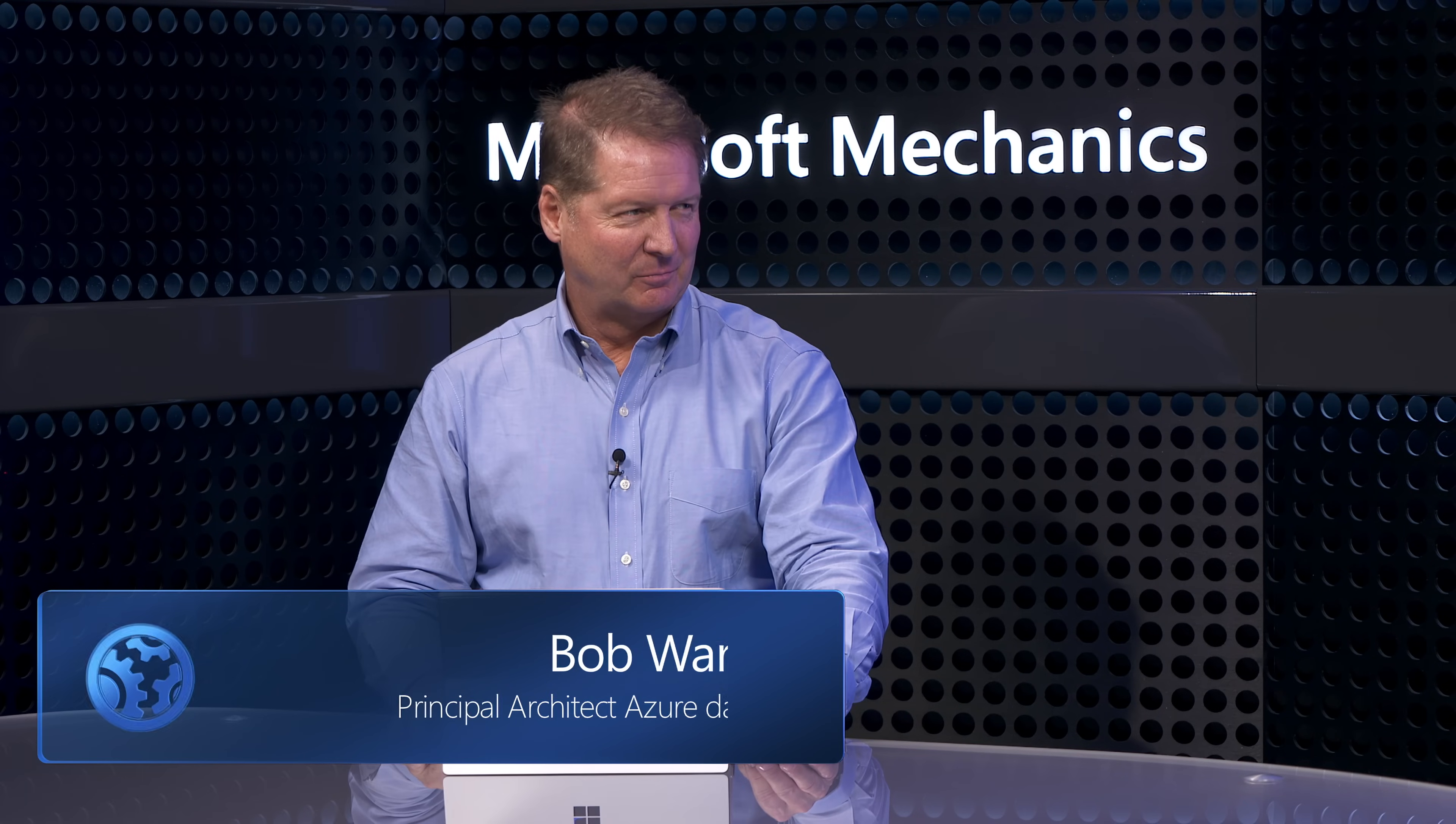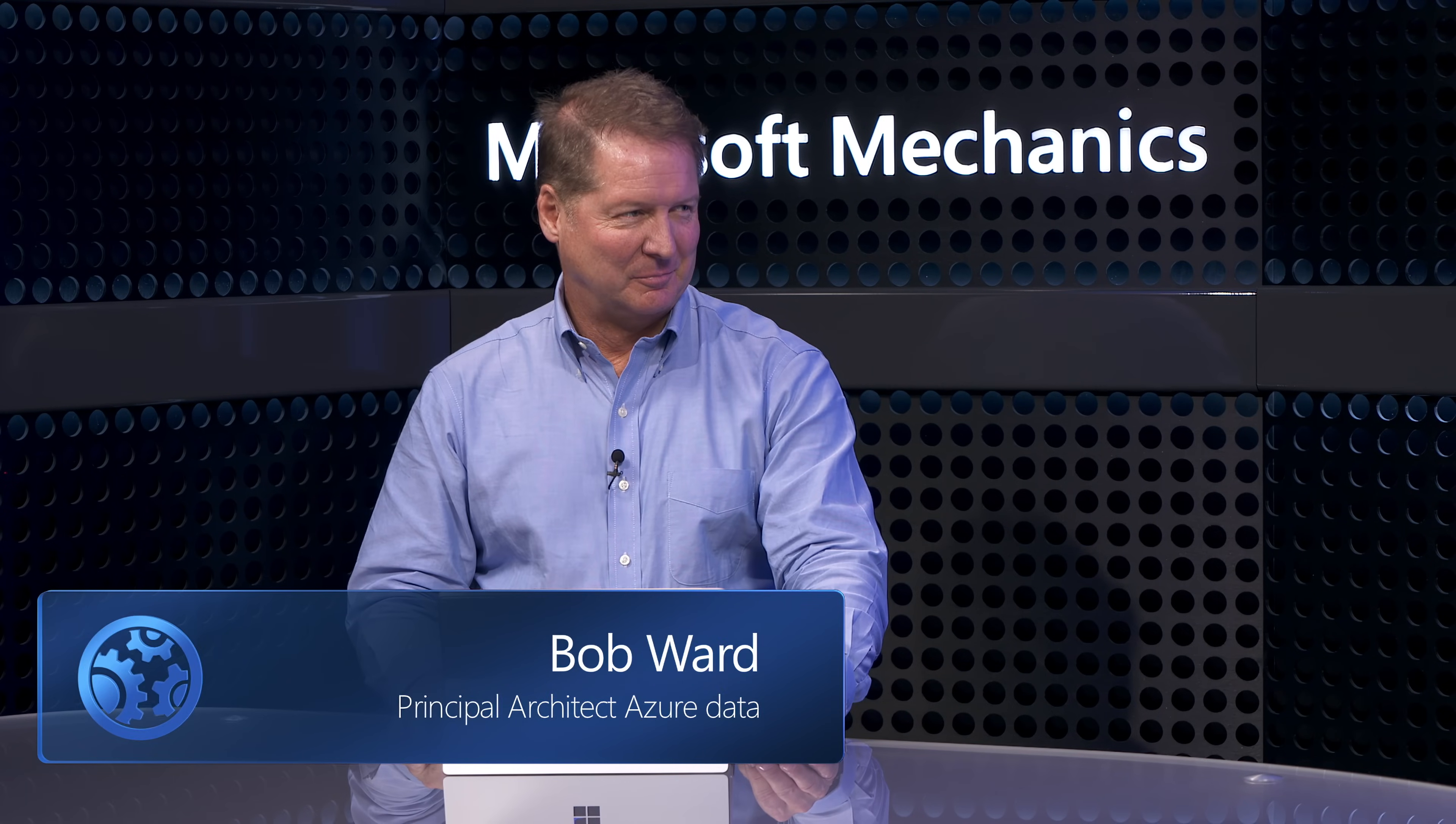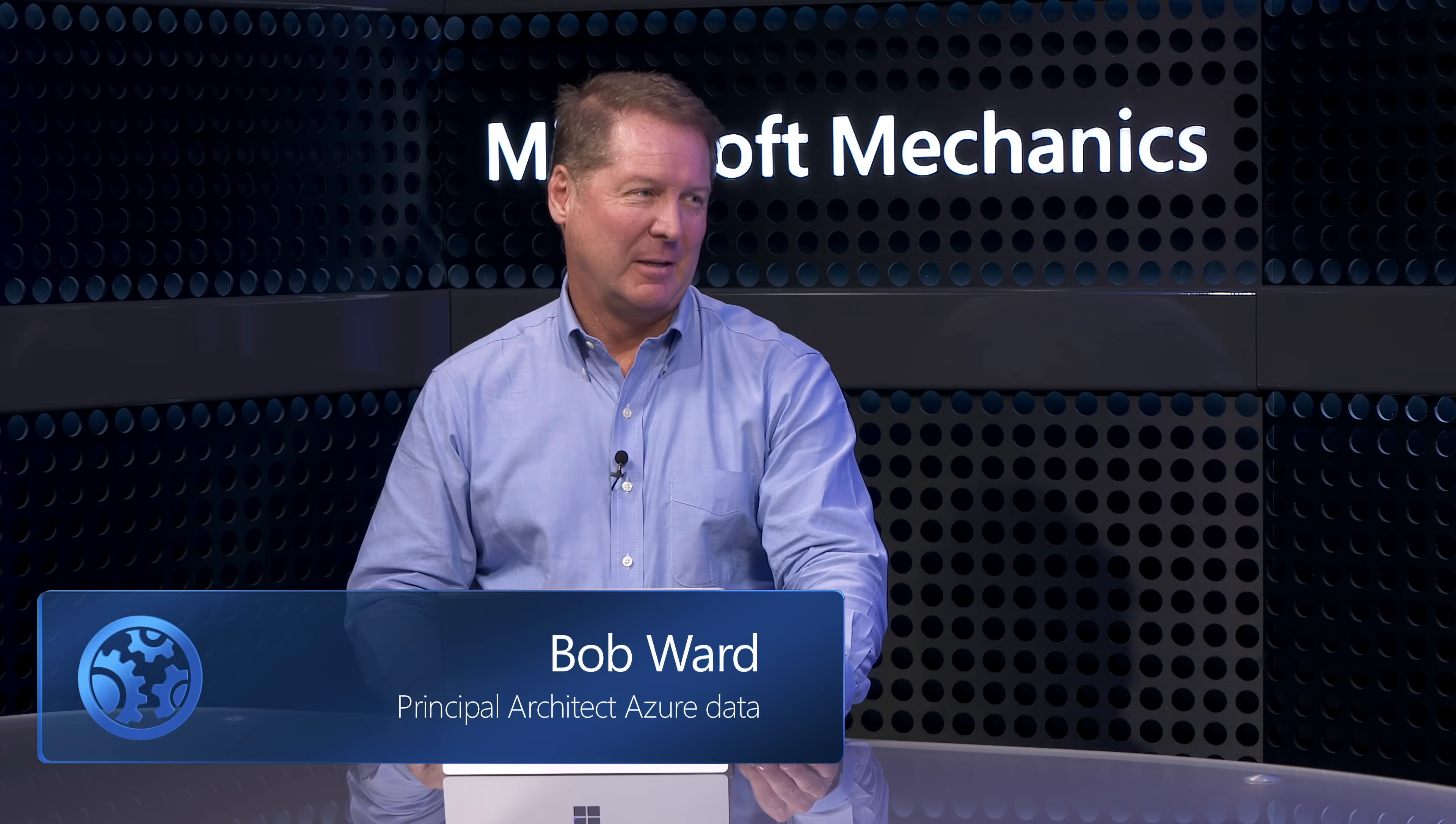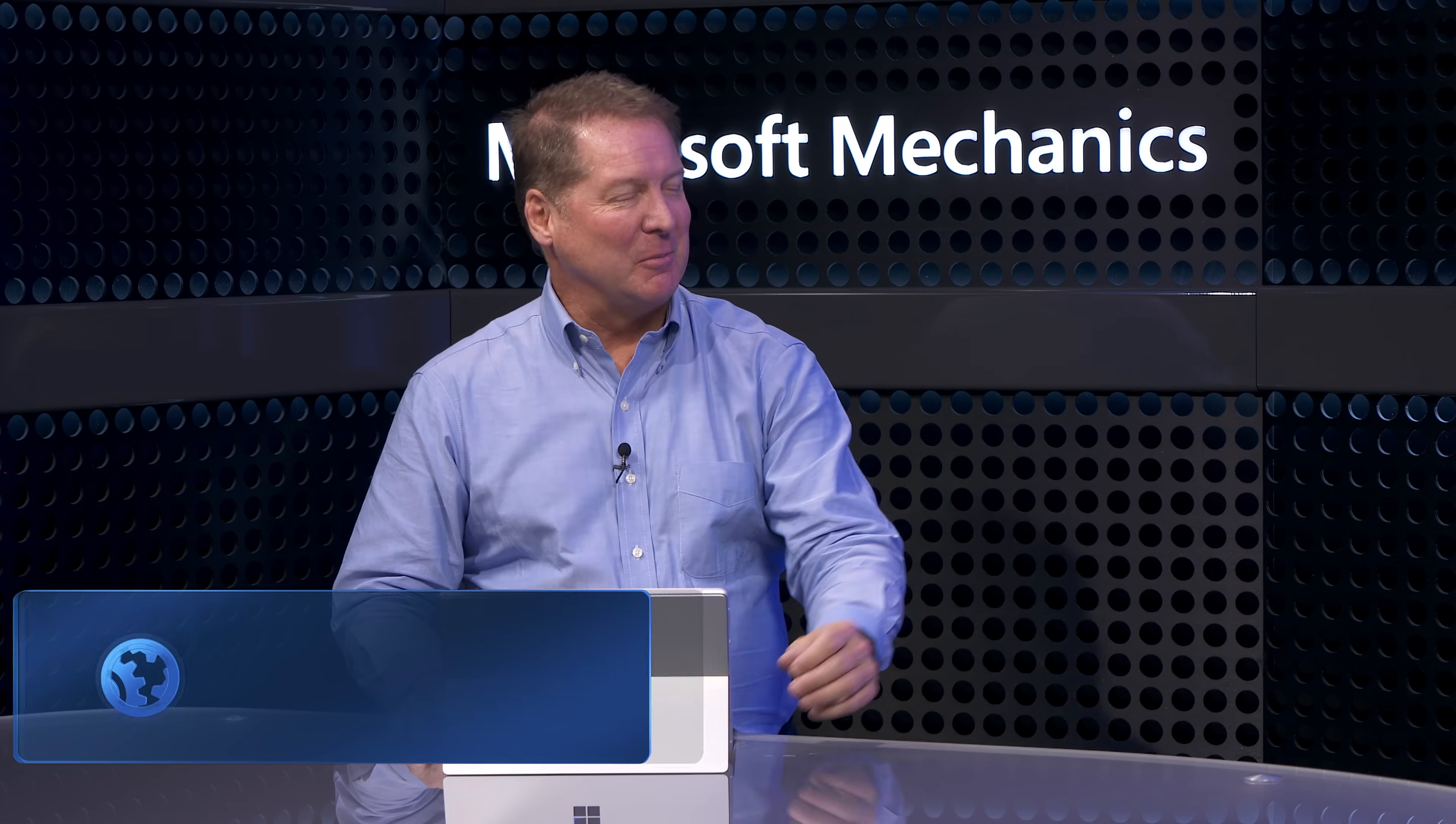So to unpack all of this, I'm joined once again by Bob Ward from the SQL team. No stranger to Mechanics. Welcome back to the show. It's great to be back, Jeremy. Thanks for joining us today.